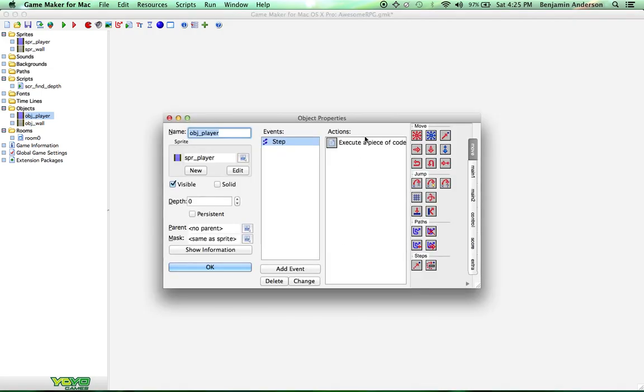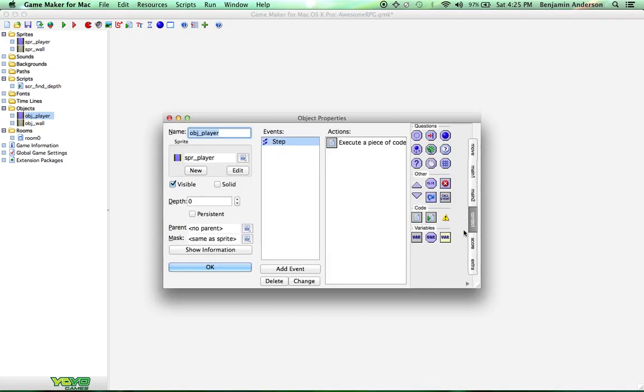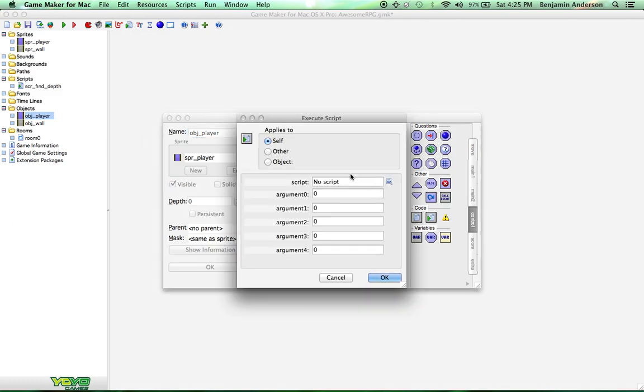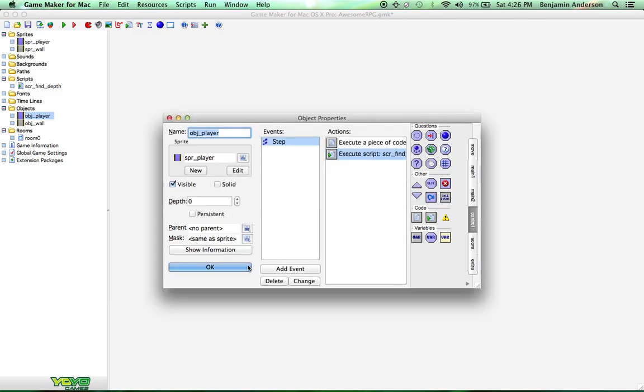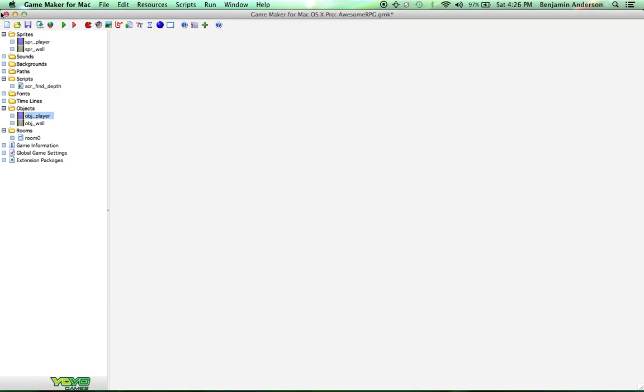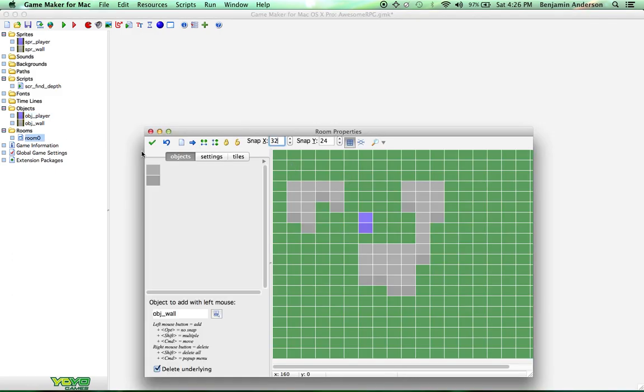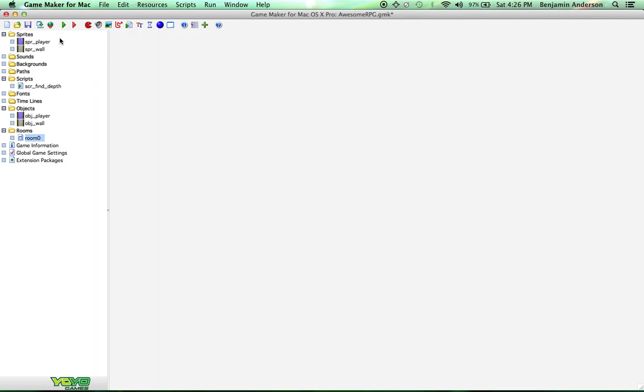And do the same thing with the player, only you want to do it in the step event. Because the player's depth needs to change depending on where he is in the room. The objects don't, because they're not actually going to move. It's just going to be right when they start. So let's drag this one over. And let's try running this game and see what happens.